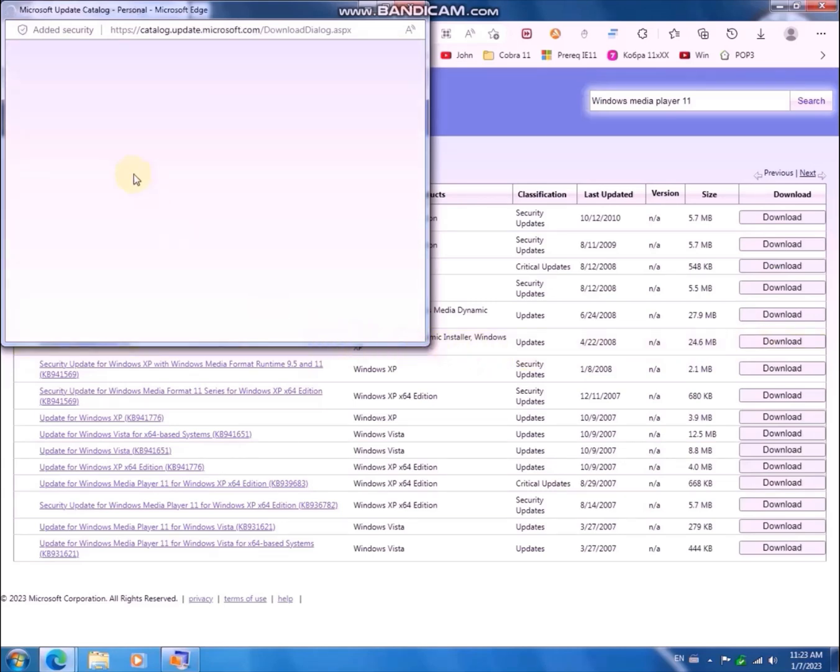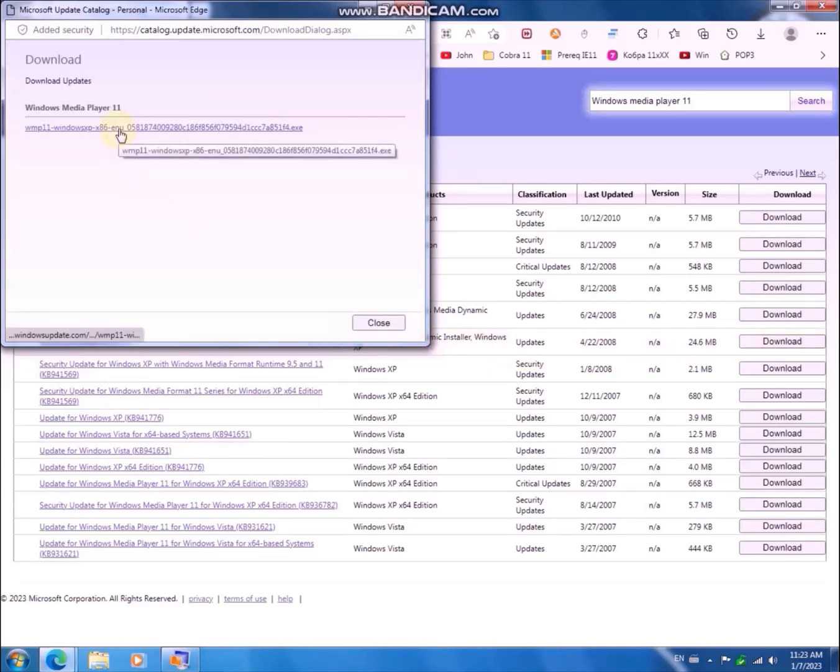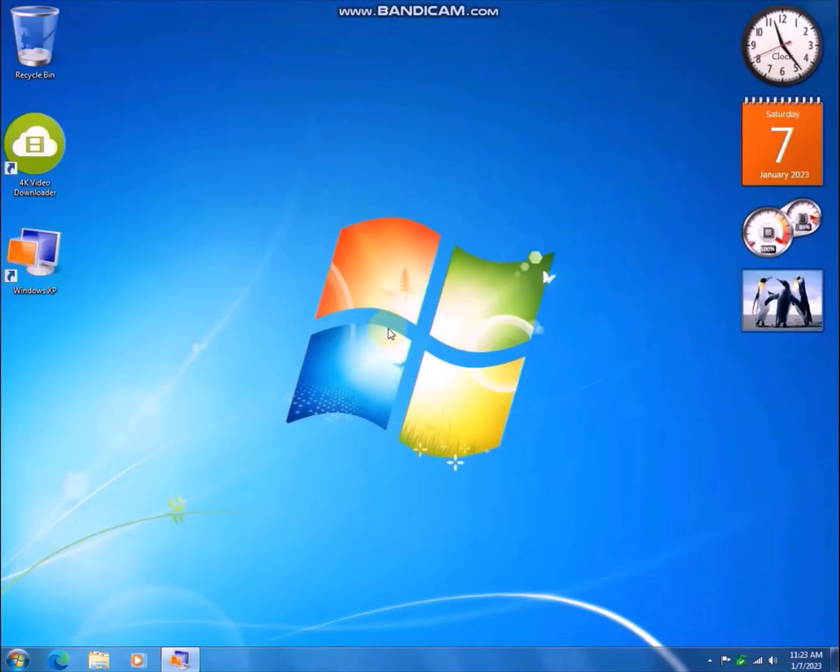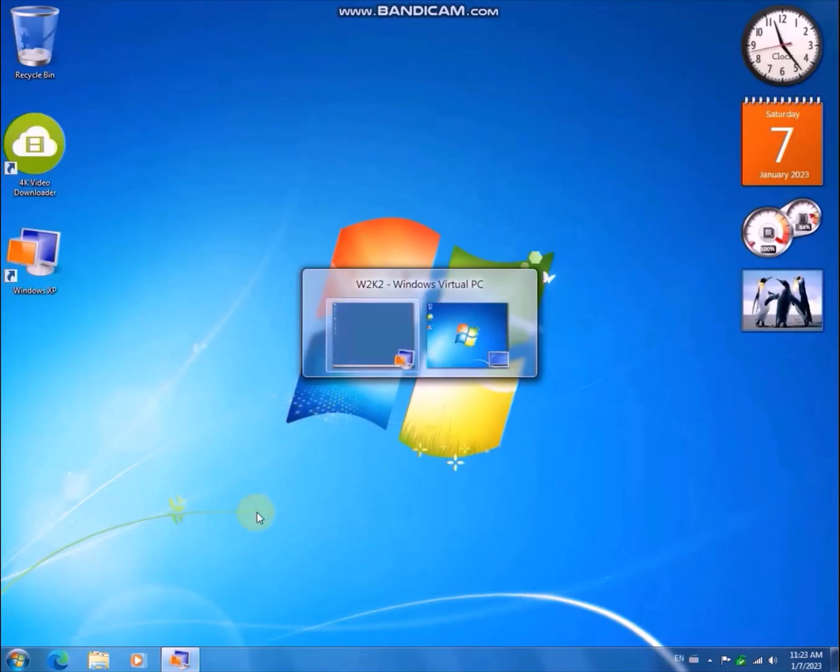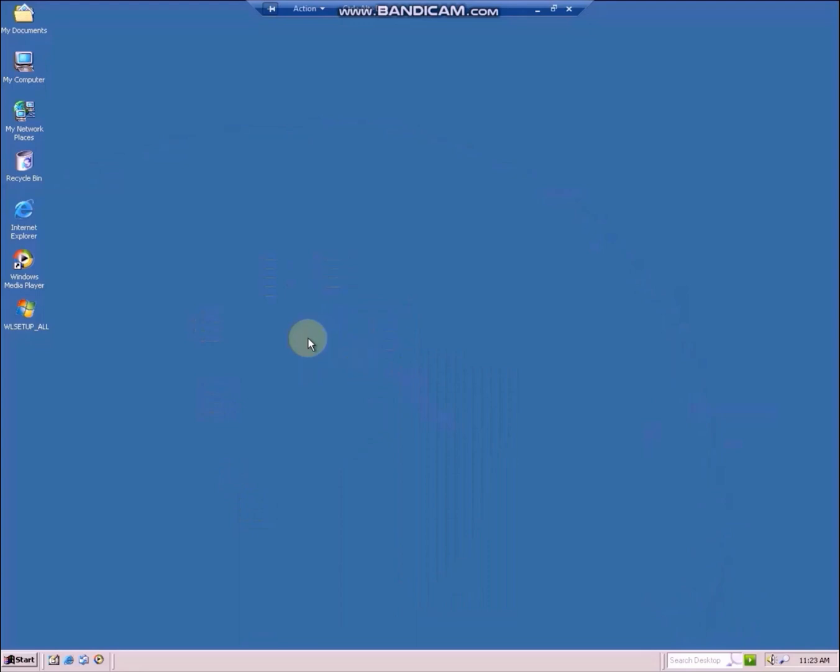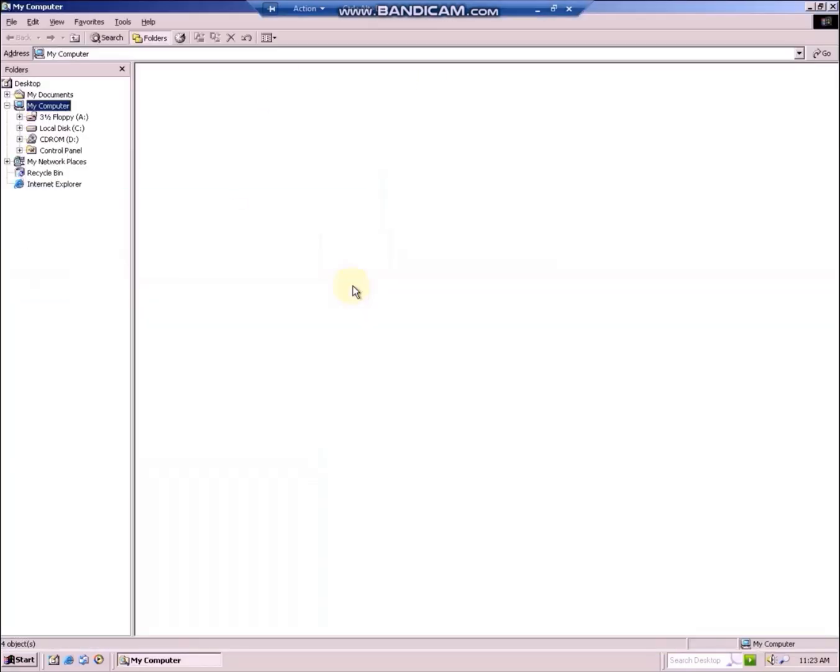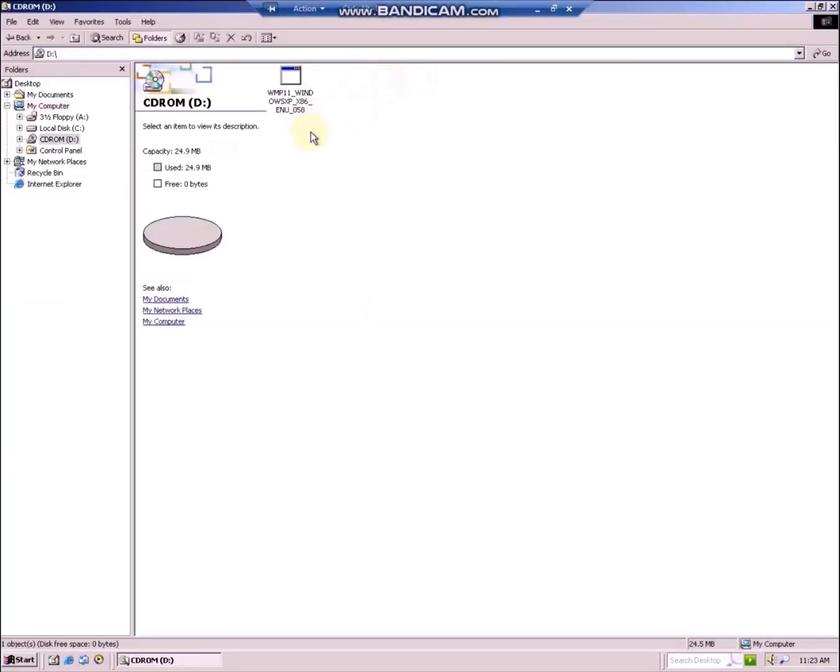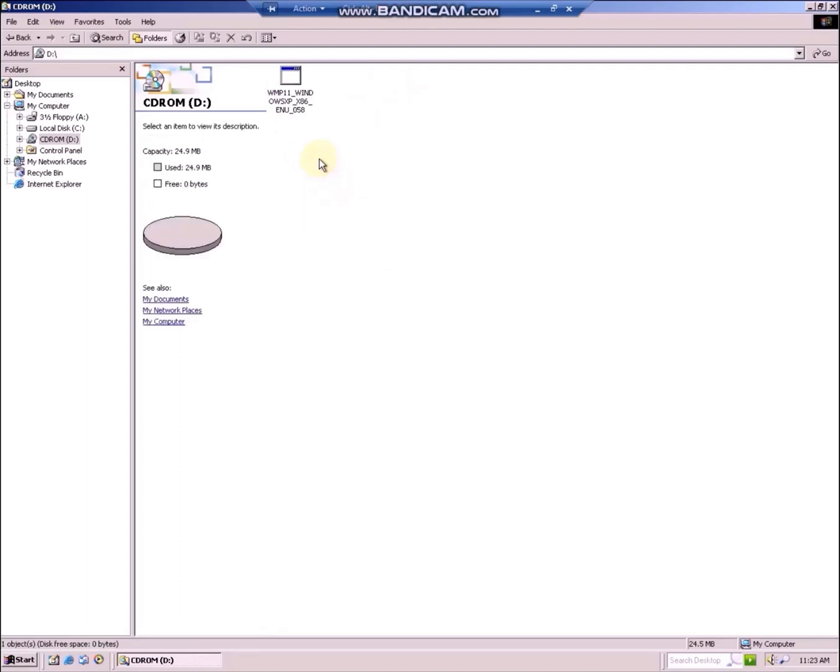It will open a dialog box and you can follow the link to download the file. I have already transferred it to my Windows 2000 Virtual Machine and we can start installing the player. This is an XP patch and we will run it on Windows 2000.